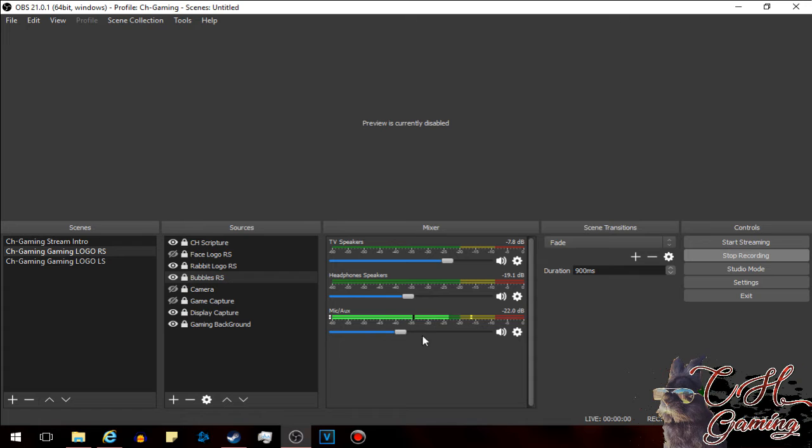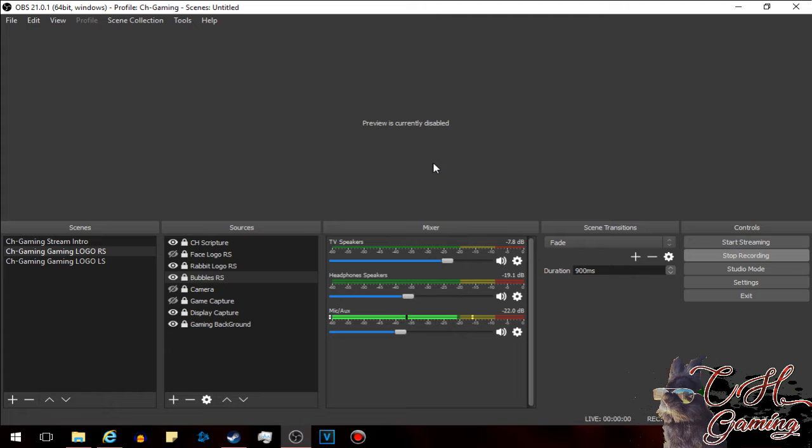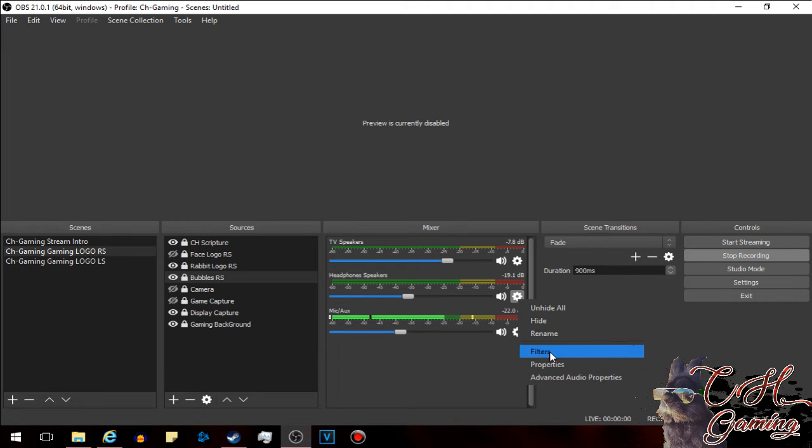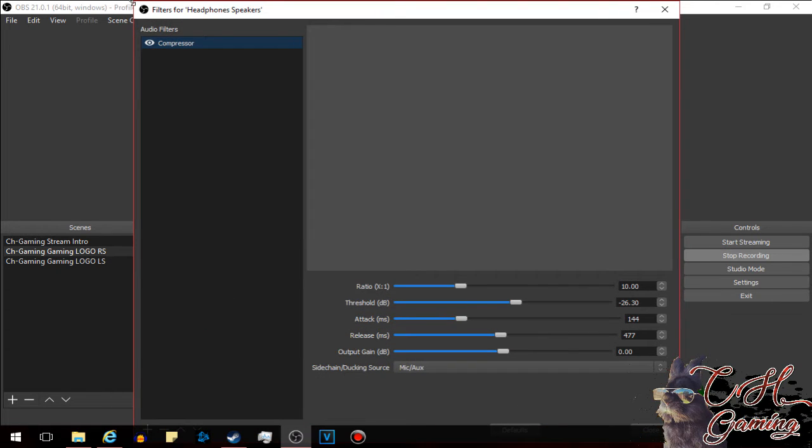The difference here is once you got all your channels set up, if you're new to OBS and you're not sure what to do, once you got all your channels set up here in your mixer, you're going to hit this little gear here. It's your settings, and we're going to go to filters.